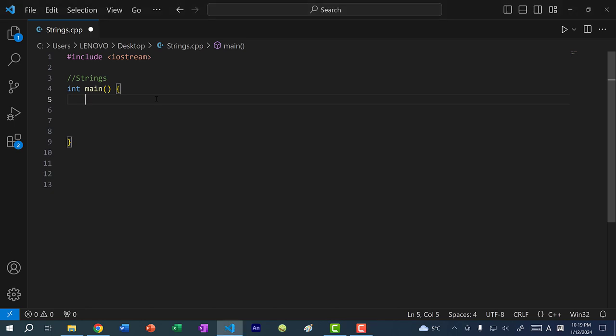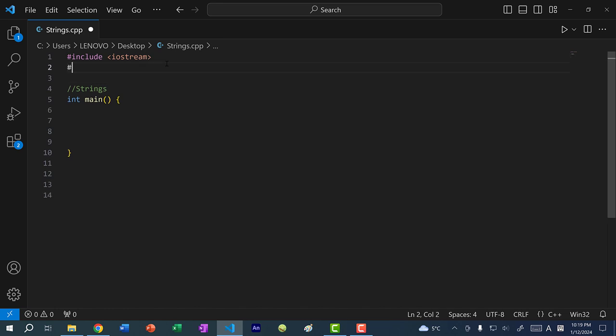First off, a string is not a primitive data type. Primitive data types would be integers, booleans, characters, floats, doubles. A string is actually a class, and you can think of a class as a more complex data type with more functionality. Since it is a class in C++, we would actually have to import it — so include string.